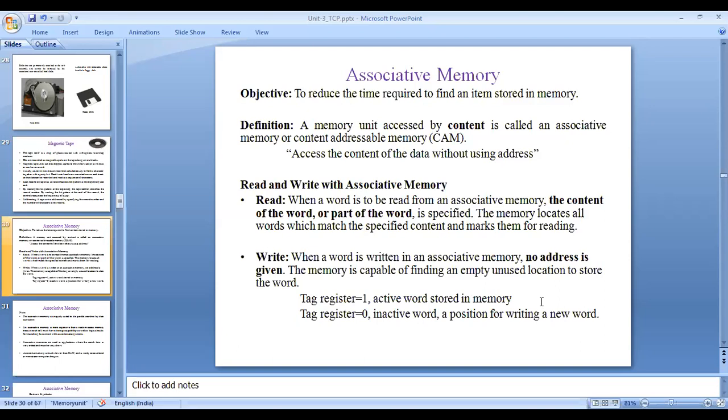The important thing to know about associative memory is it does not use any address to find out the data. The memory is accessed by content, which is why it is also known as content addressable memory. To find a particular data item, usually you give an address, but in associative memory no address is given — instead, a word or part of a word is used to find whether it is present in the memory. Accessing data without using an address is known as associative memory or content addressable memory.